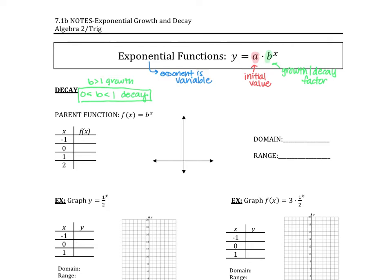Let's start by looking at graphs of decay functions. The a times b to the x form is more for modeling, but the same ideas hold true. We talked yesterday about the parent function, and graphing has everything to do with that parent function. Once I know my parent function, I can make all the shifts. So looking at the parent function f(x) = b^x — the way this is currently written is a growth equation. Let's change it up a little to represent decay better.